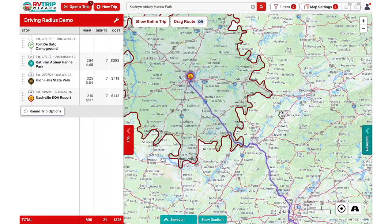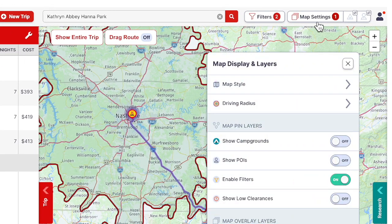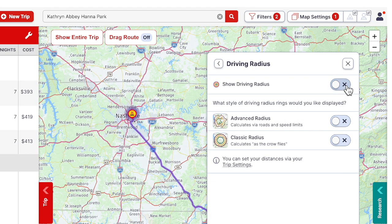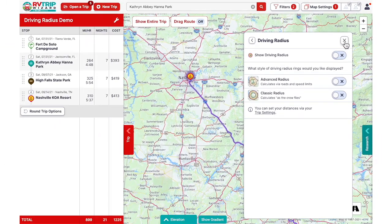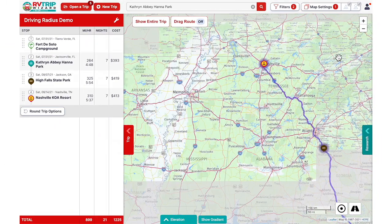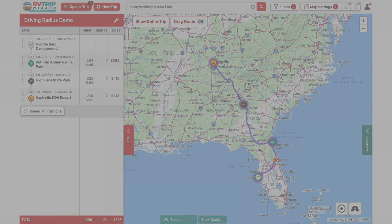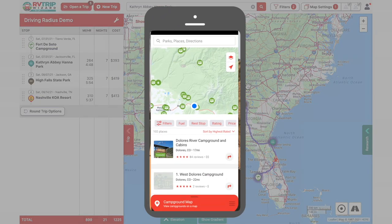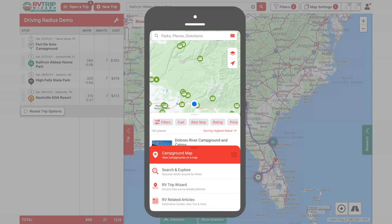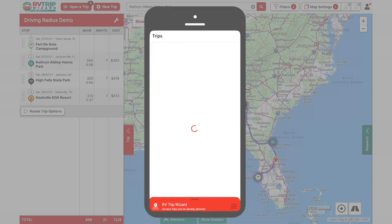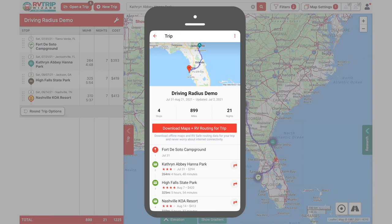When you're done choosing and booking campgrounds, you can turn off the driving radius to make it easier to view or plan the rest of your trip. Go to your map settings to bring up the map display and layers menu, click on driving radius, and toggle show radius to off. And that's it for the driving radius feature in RV TripWizard. When you're ready to navigate, open your RV Life app, tap the red menu bar, and choose RV TripWizard to find all your active trips ready to go.